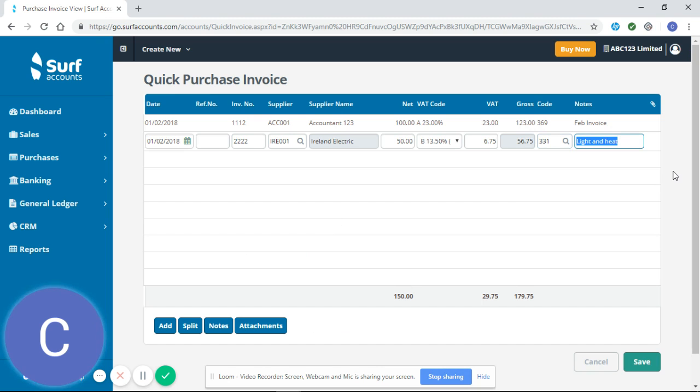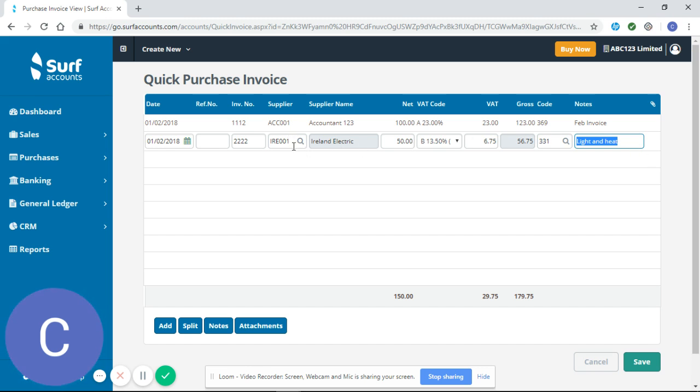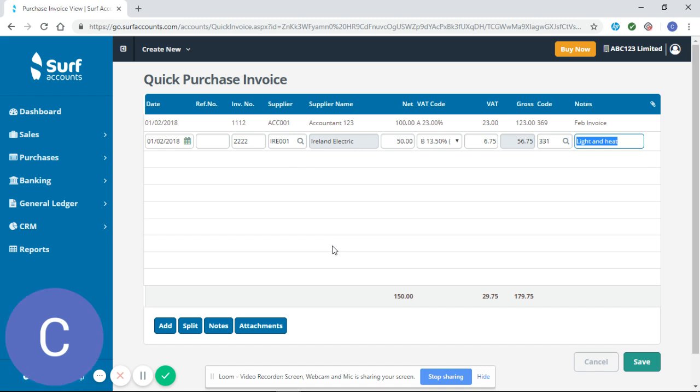Now if I had done that correctly when I set up my supplier all the information would have pulled in as soon as I entered my supplier code as it did with Accountant123. So you can see the benefit there of setting up your suppliers correctly.